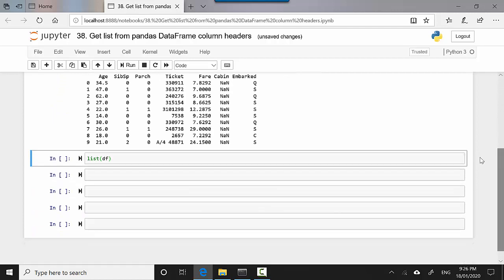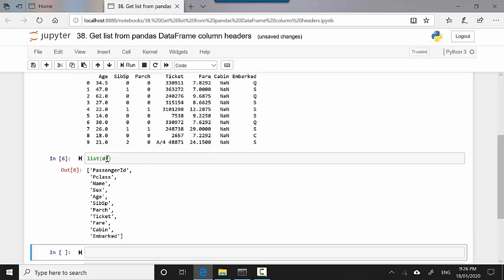All you need to do is list and then df, which is the dataframe. I'll just select this and hit shift+enter. You can see it is giving me passenger ID, class, name, sex. You can use this list to manipulate or get a specific column.